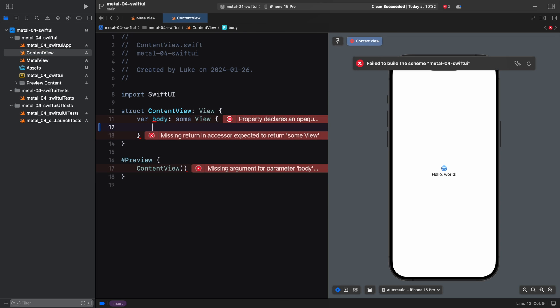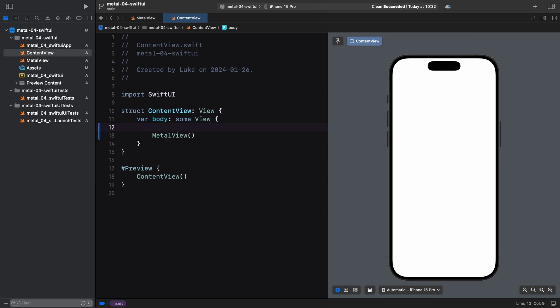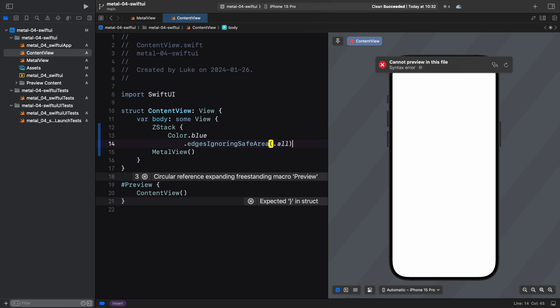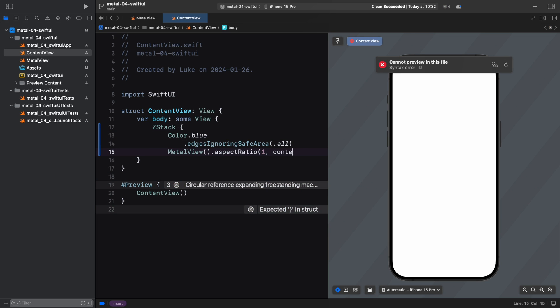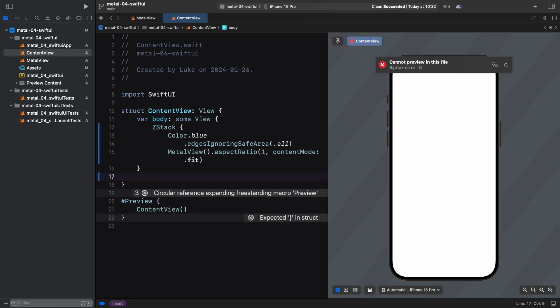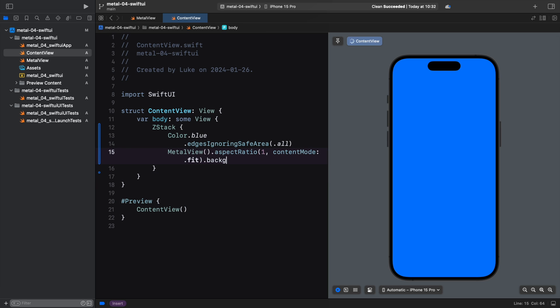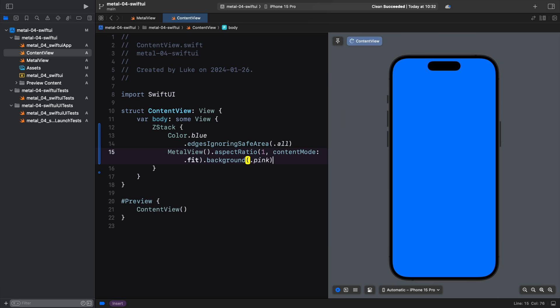Back to our content view, we replace the defaults generated by Xcode with MetalView. We can add some solid color below our view using ZStack. If we change the color of our Metal view for a moment, we can see it's indeed visible and centered. It doesn't render anything though, so let's change that.